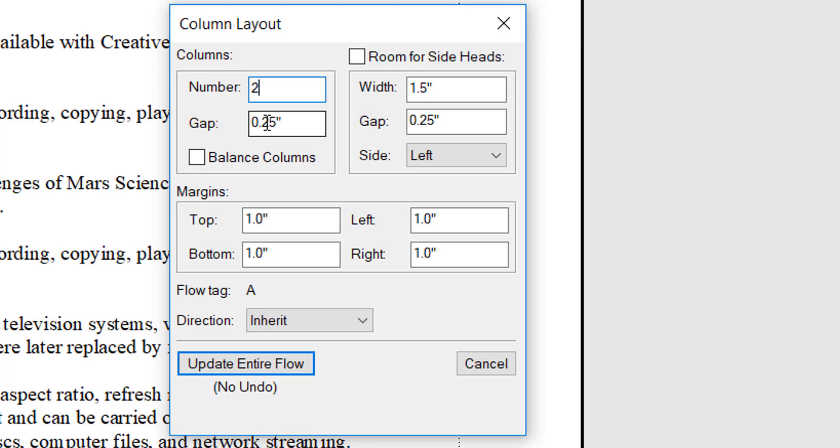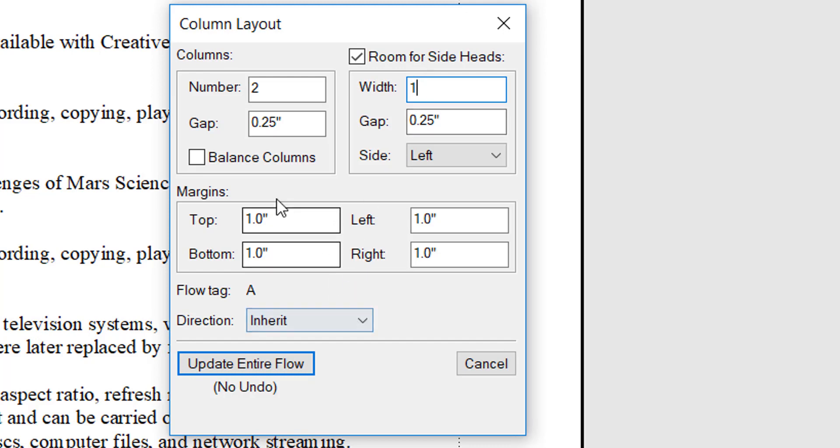a quarter inch gap between the columns. I would also like to add a sidebar—it's called side head here. I'll make it one inch wide and I will leave the page margins as